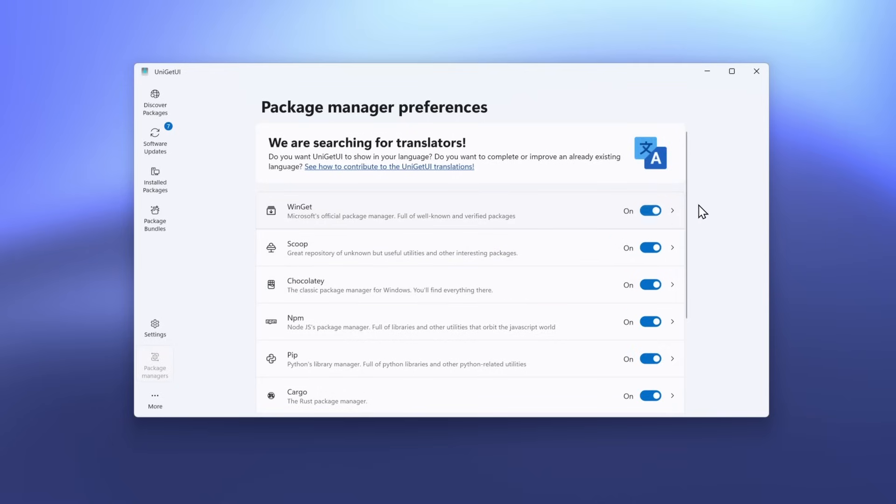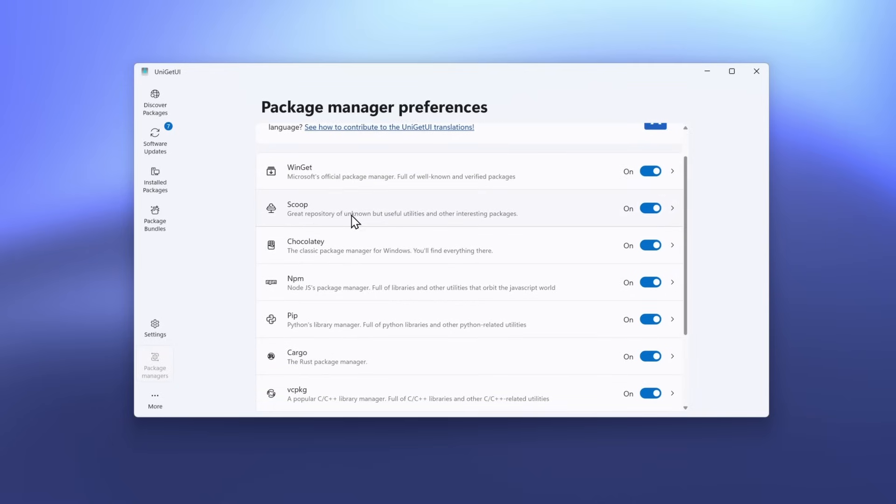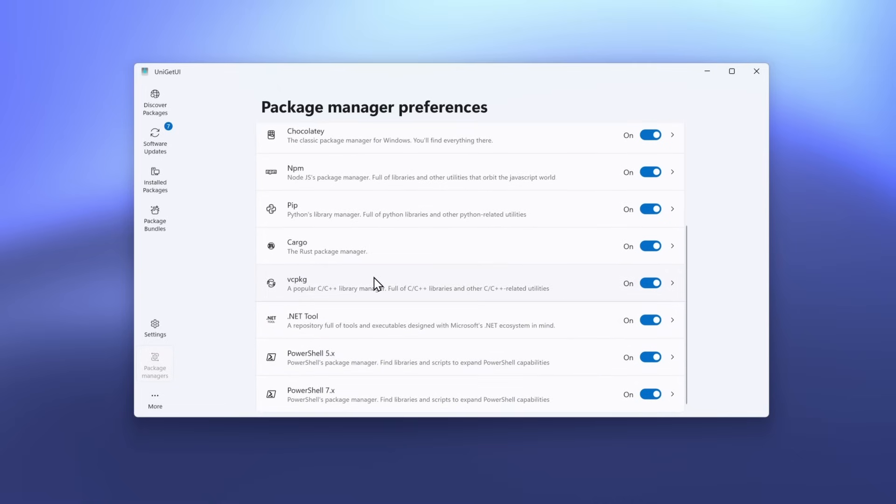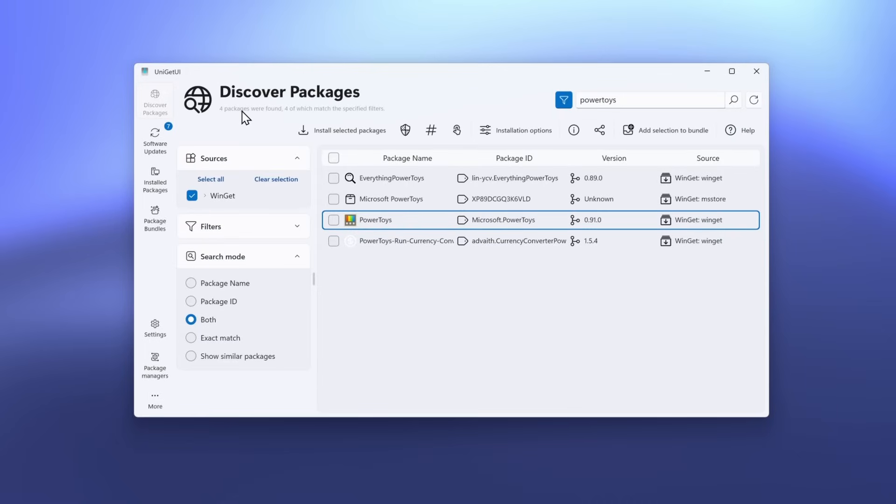You will also find Package Managers option, where you can add the Package Managers to this application. Not only Winget, but you can also enable Scoop, Chocolaty, NPM, Pip, Cargo, VCPKG, NetTool, PowerShell 5, and even PowerShell 7. Overall, I think that this app is a must-have if you have a Windows computer.